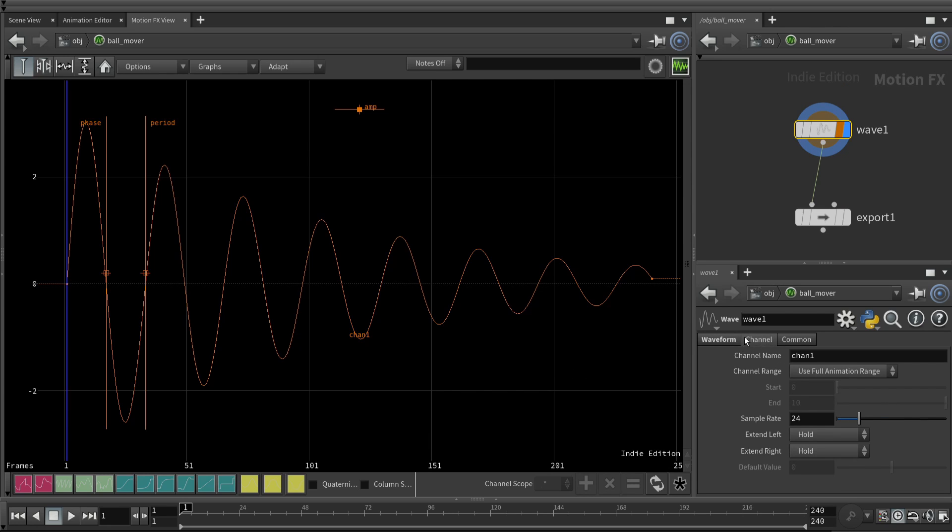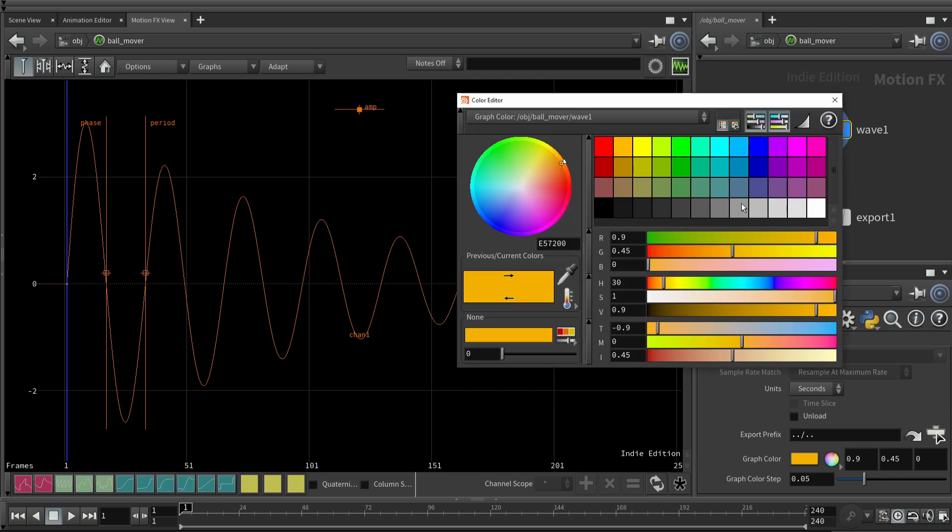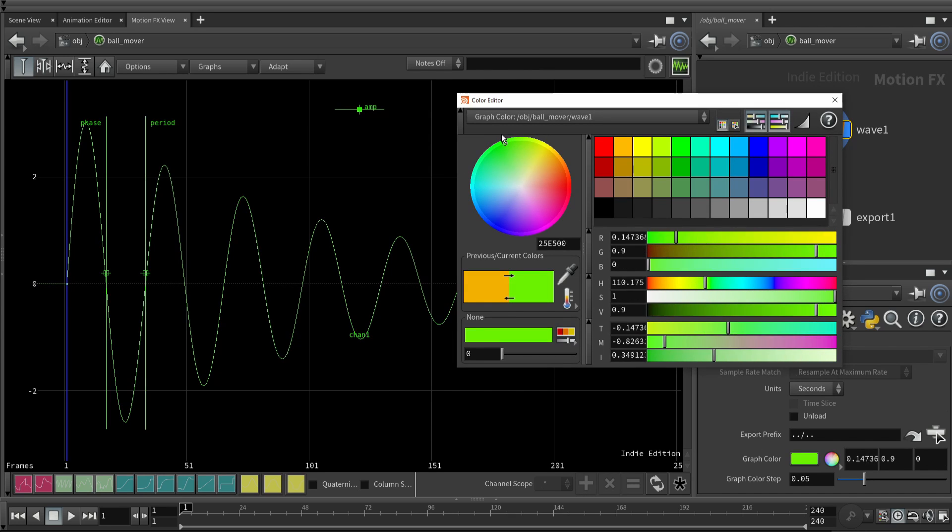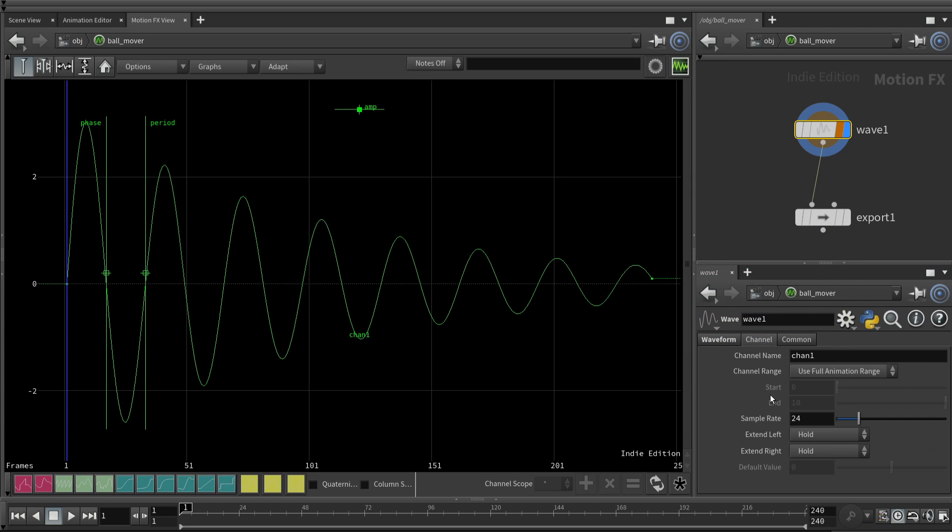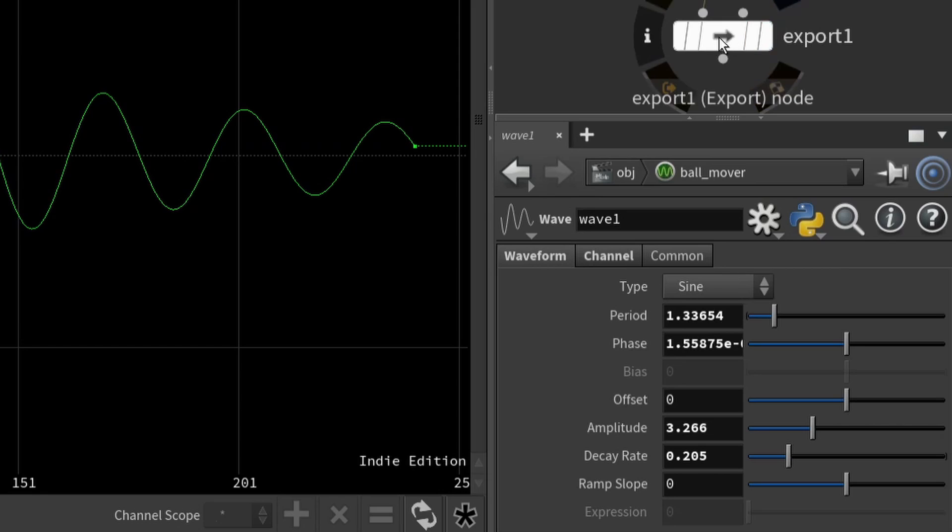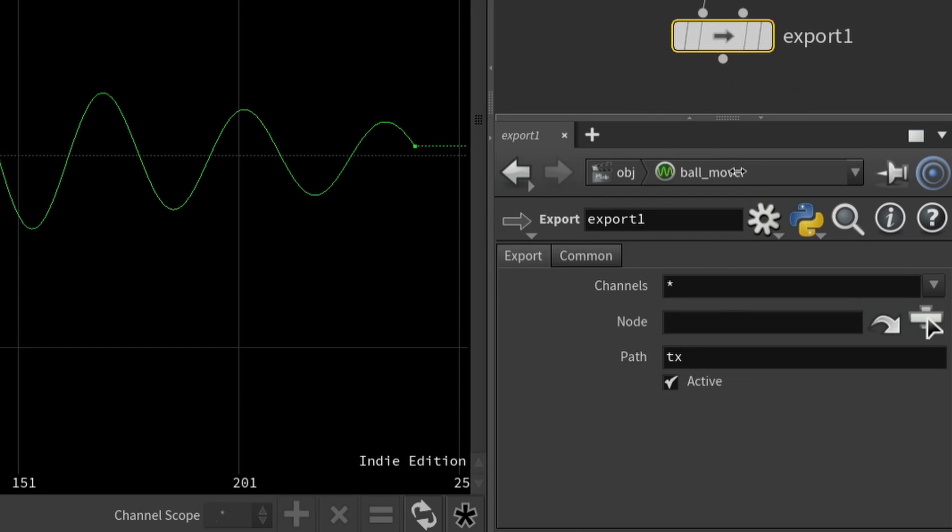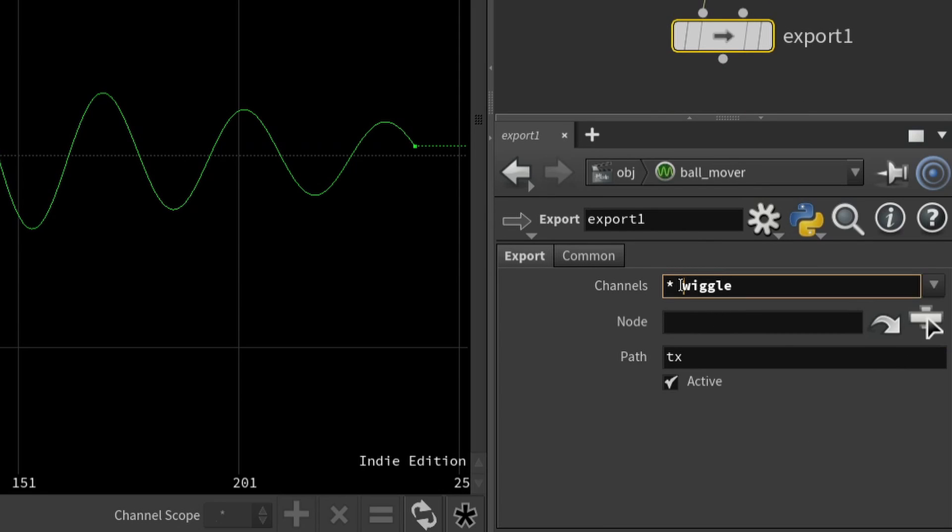And let's give it a more meaningful name. You have to select on this. Notice there's three tabs here. There's waveform, channel, and common. Common, by the way, allows you to change the color of the graph in the motion FX view. But let's come here to the channel tab. And let's change this name to wiggle. Now when you come over and look in the motion FX view, you'll see the name is wiggle. So let's come down to the export name and say, let's export the wiggle channel. Let's give it to the asterisk at the beginning.